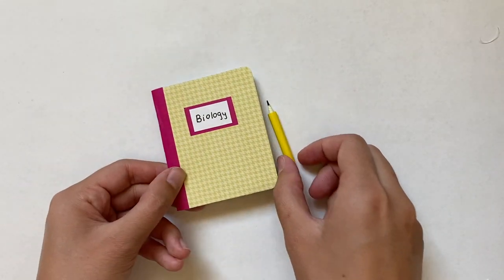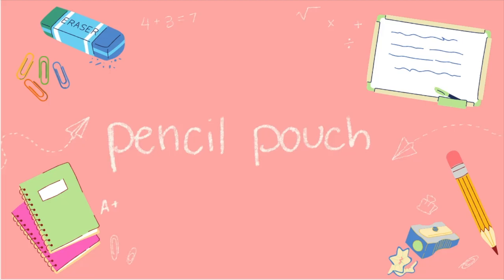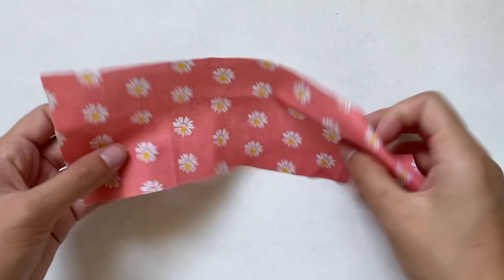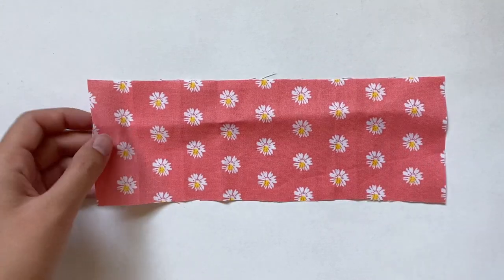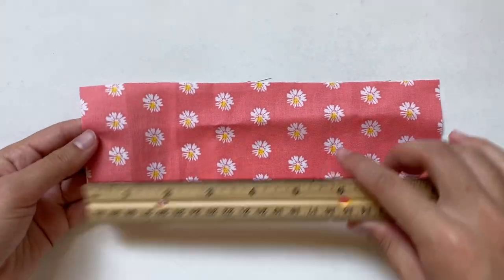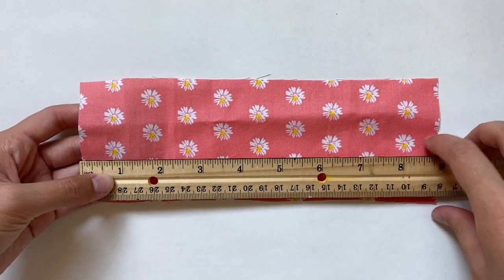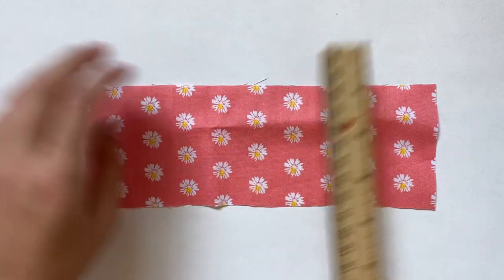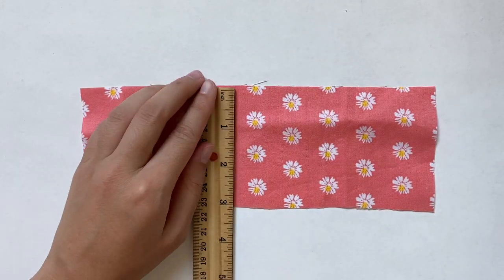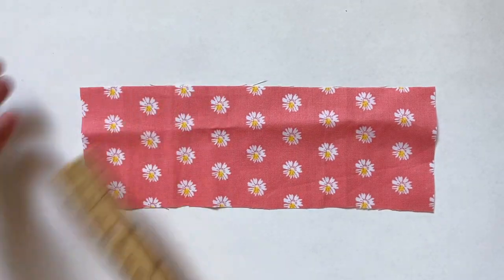Speaking of pencils the next thing I'm going to make is a pencil pouch. I'm making this out of fabric but I wanted to keep it super simple so there's no zipper or really any sewing required. I'm starting out with a rectangle about nine inches long by three and a quarter inches wide.